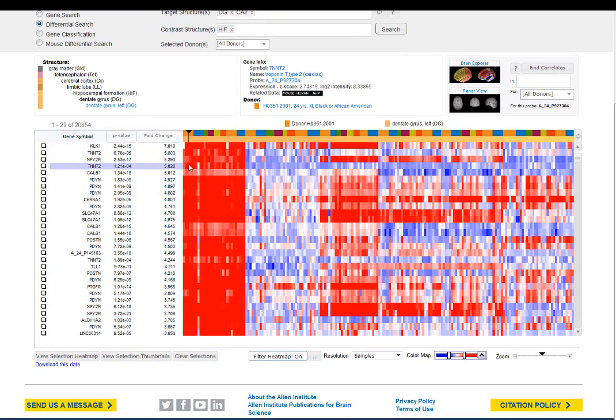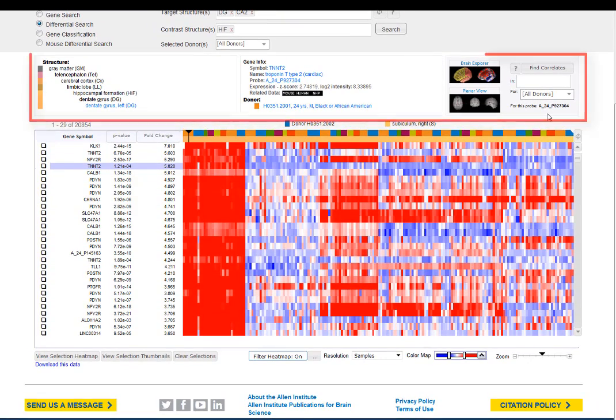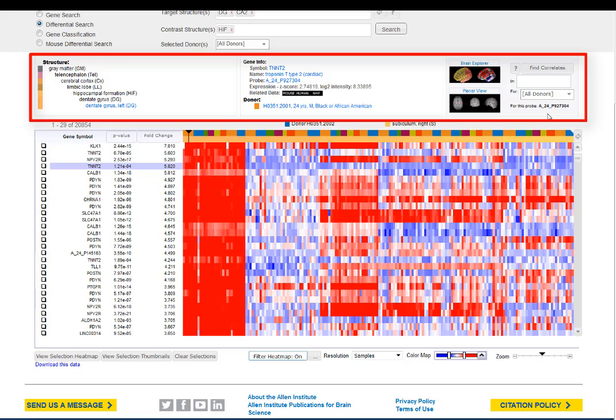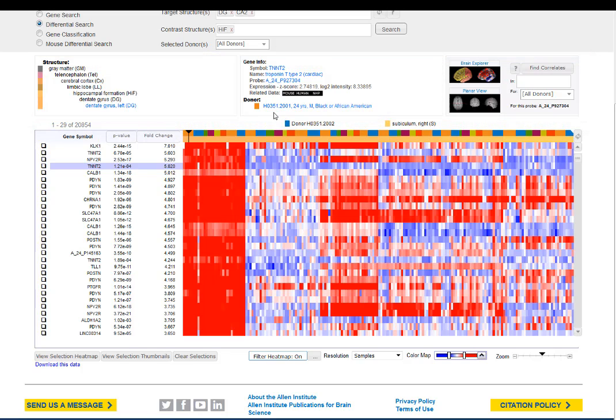If you click on the heat map itself, you'll bring up metadata for the sample you clicked on, including structural information, gene expression values, as well as links to different ways to see the data, including whole brain representations of the gene expression pattern.